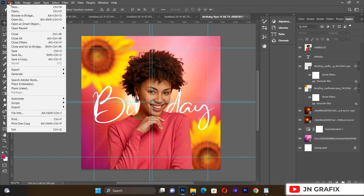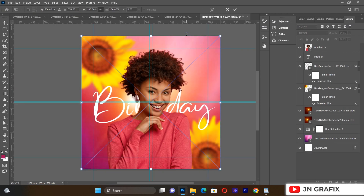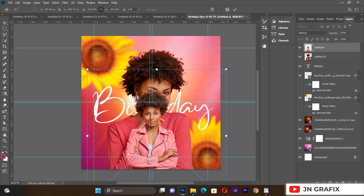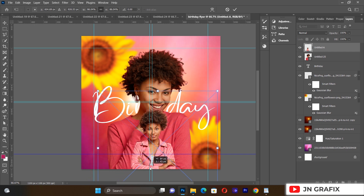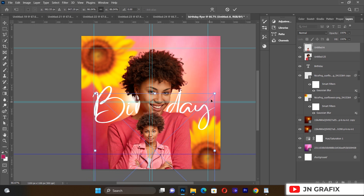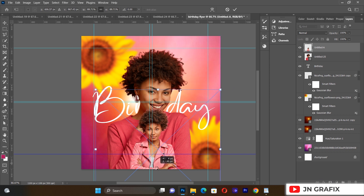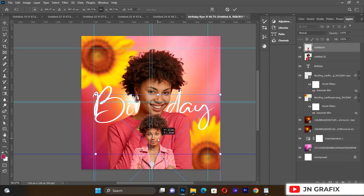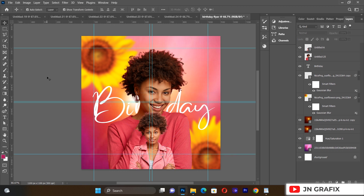We'll go to File again and Place Linked to bring in a second image. We'll make sure to resize it and open it up a little bit to fit the layout nicely.